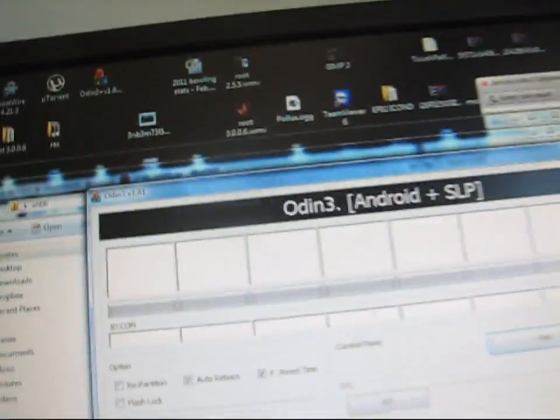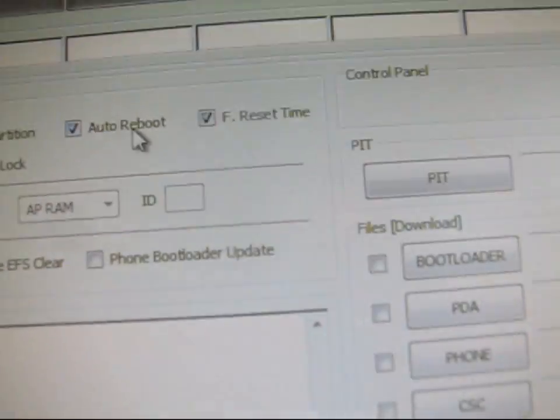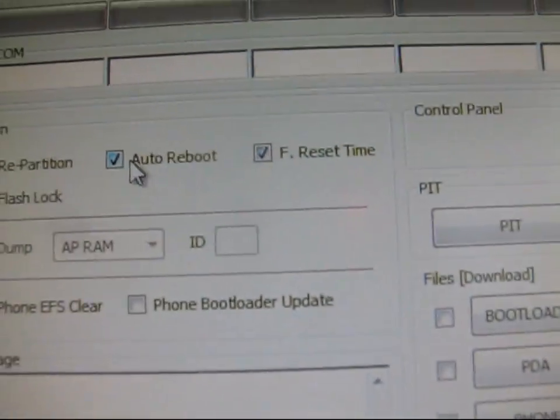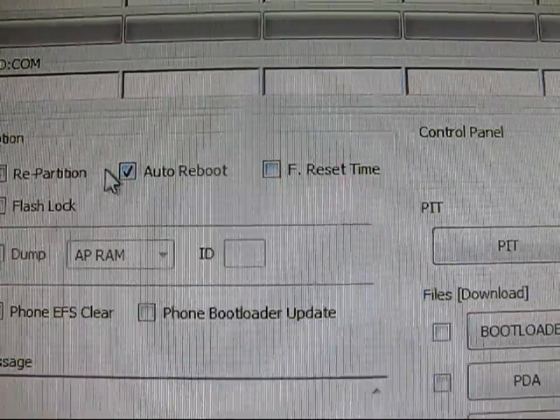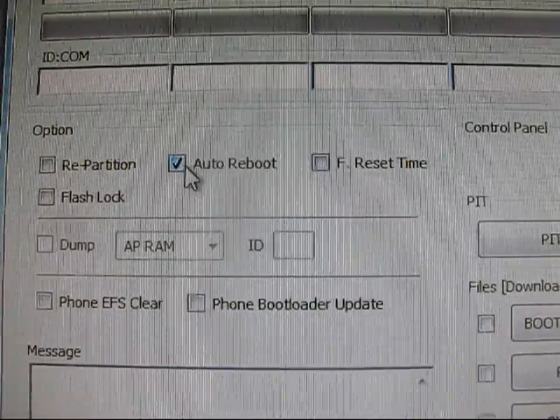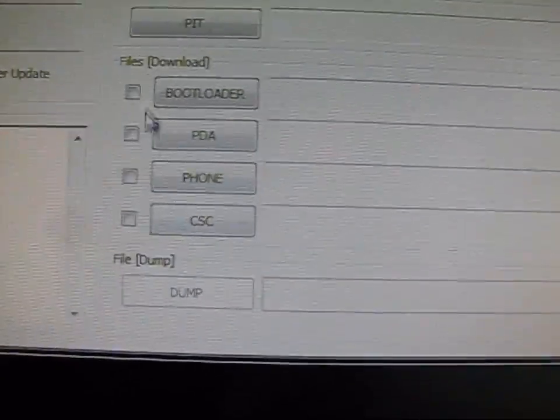Like so. And now, back in Odin, only have auto-reboot checked. That's it. Uncheck F-Reset time, only have auto-reboot checked.